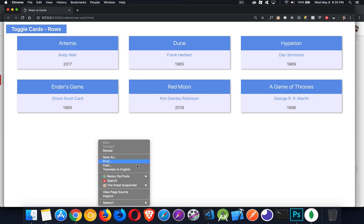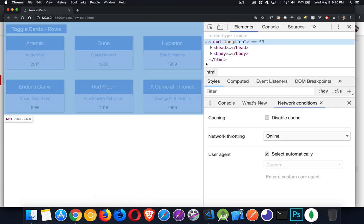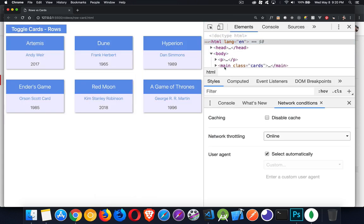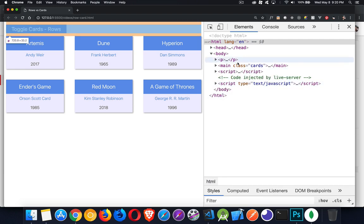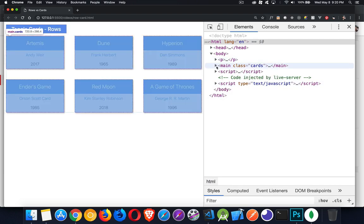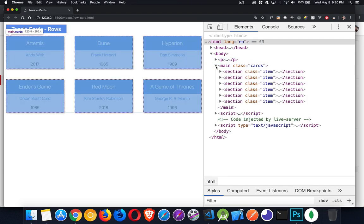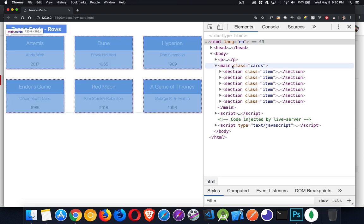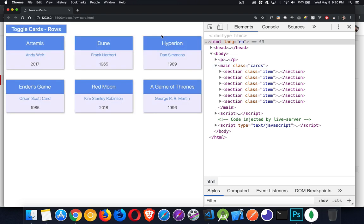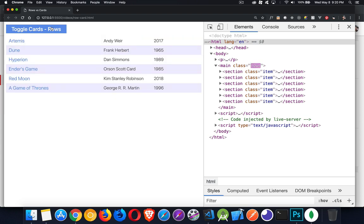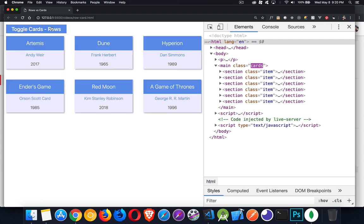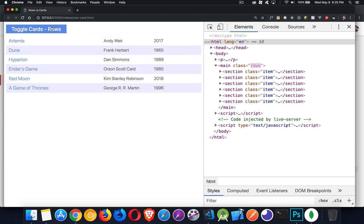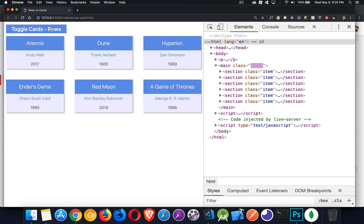And if I go into the dev tools and we look at the elements here, inside the body, let me shrink this down here, close that off. Inside the main element, here's my main element with the class cards. As I click on this button, I'm running some JavaScript and all it's doing is it's changing that class between cards and rows.